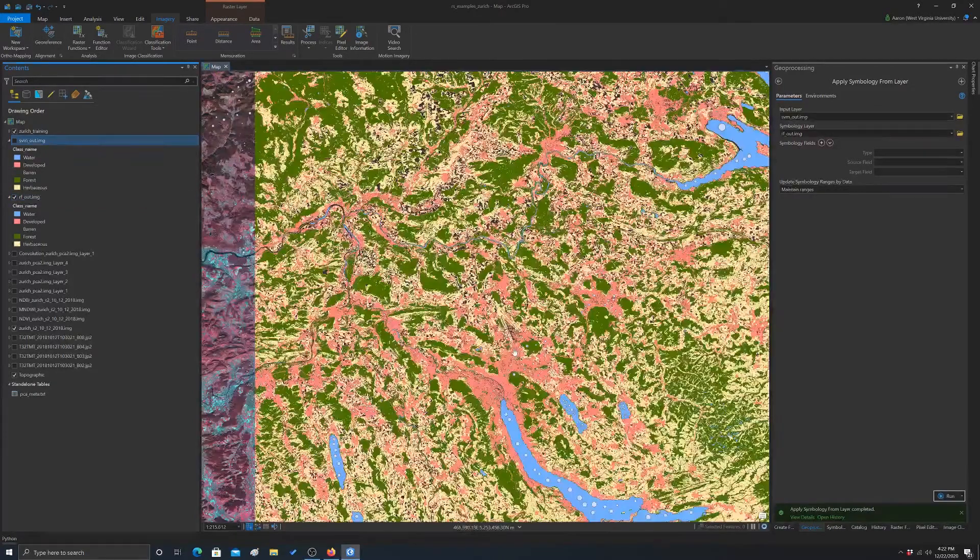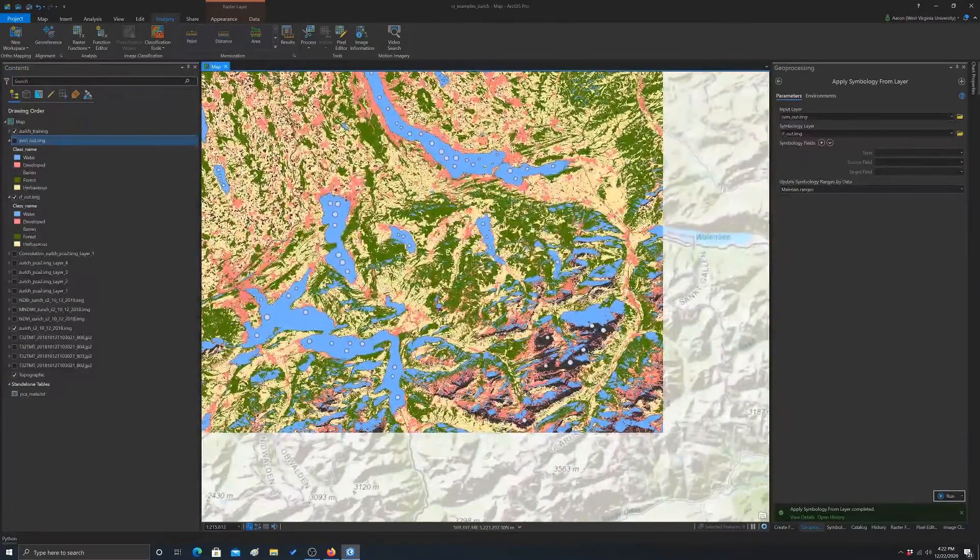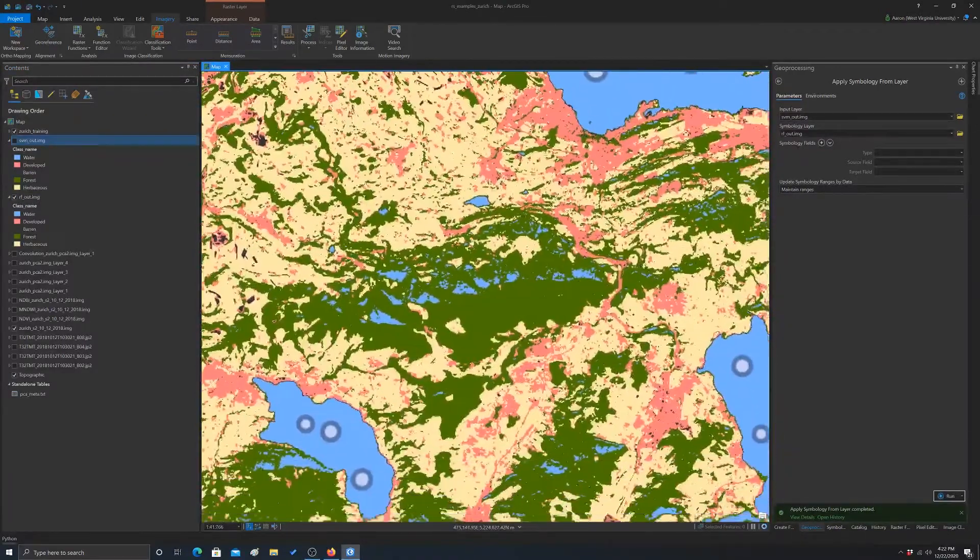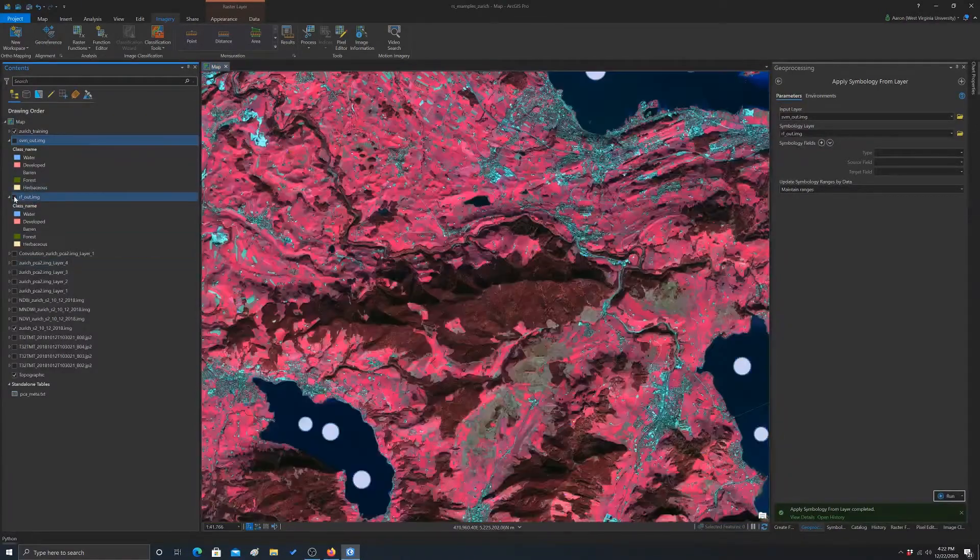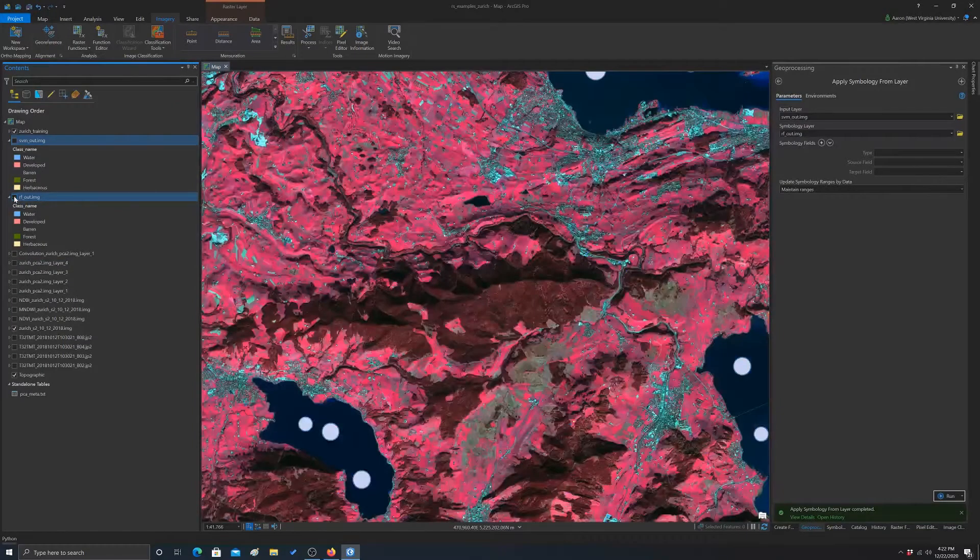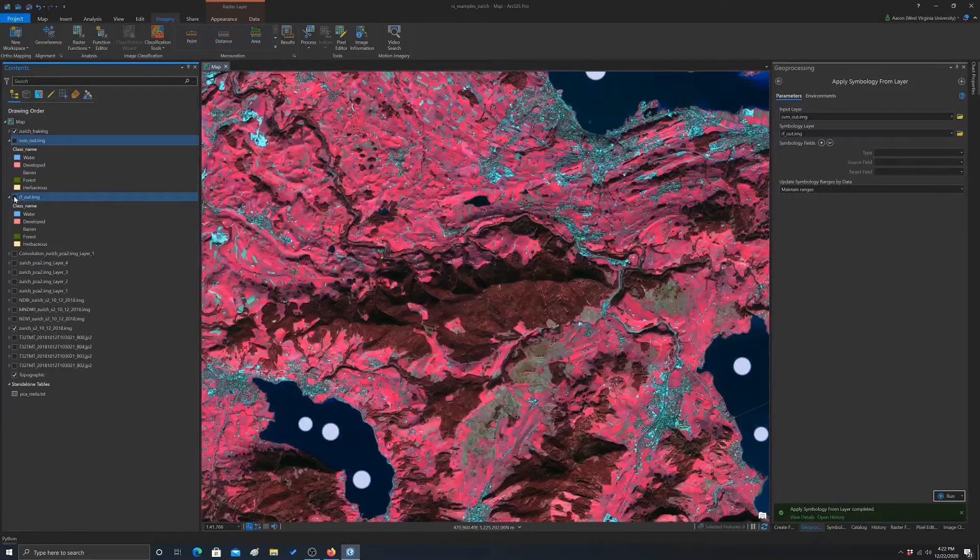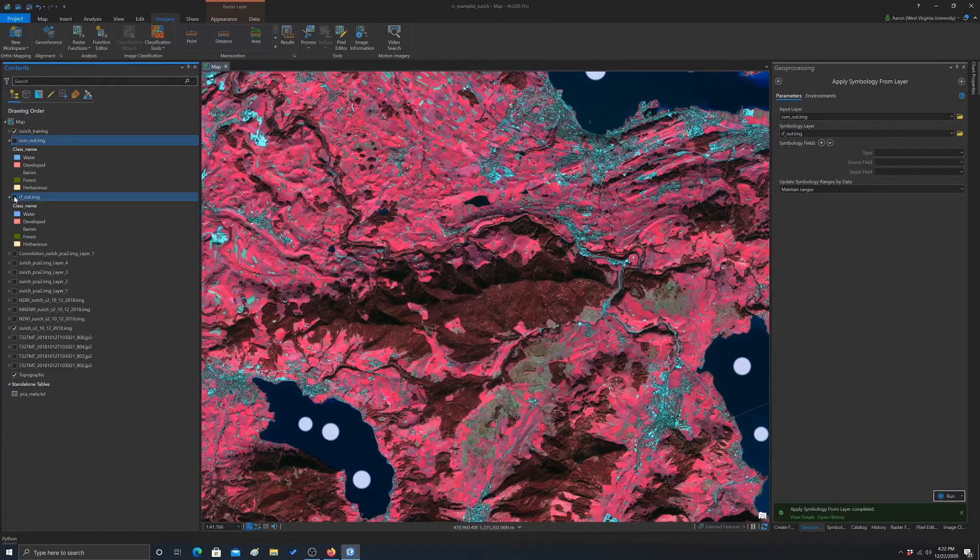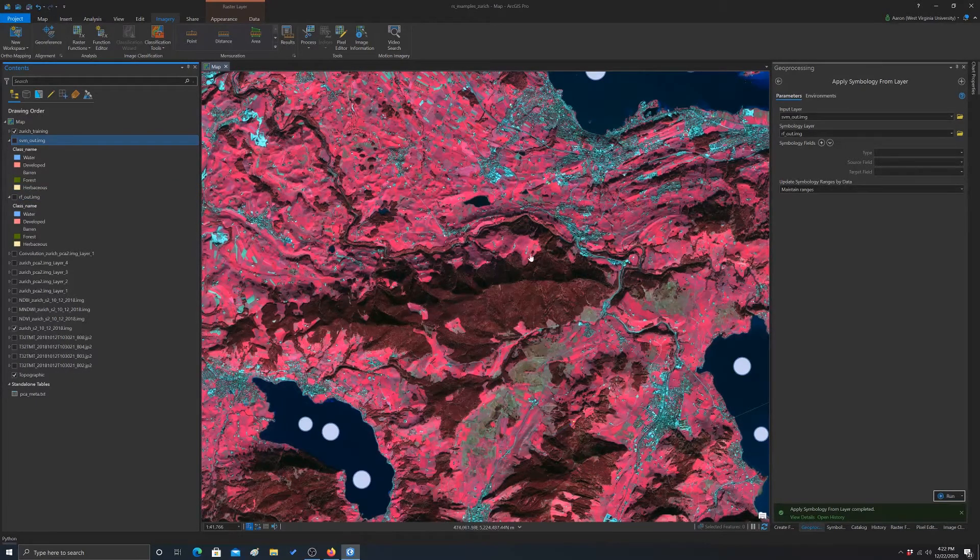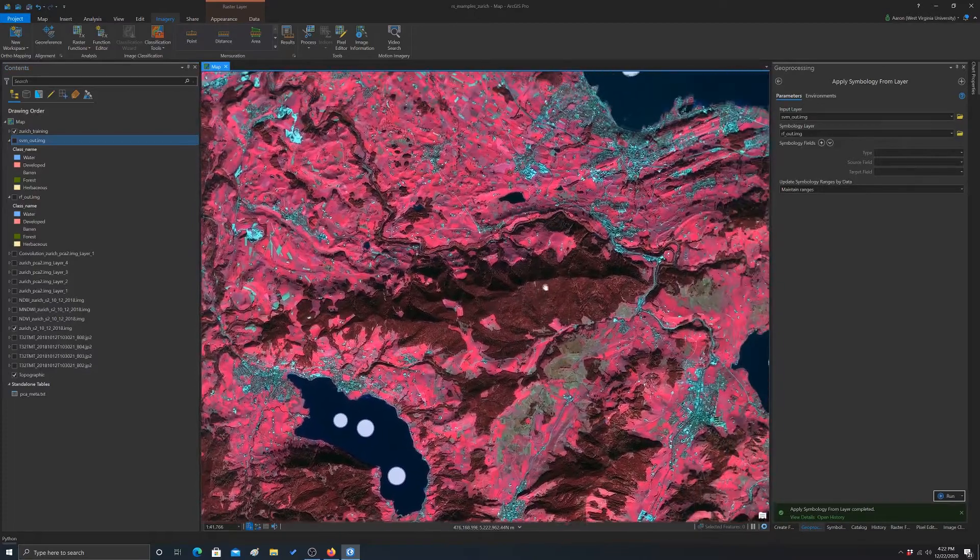Another issue that I noticed was on really steep slopes, like in this area, these really dark slopes get misclassified as water because they're spectrally dark. I was hoping incorporating the NDVI would help with that, but it really didn't in this case, at least not perfectly.